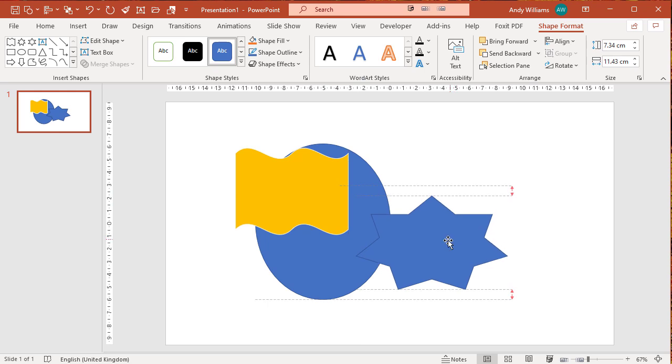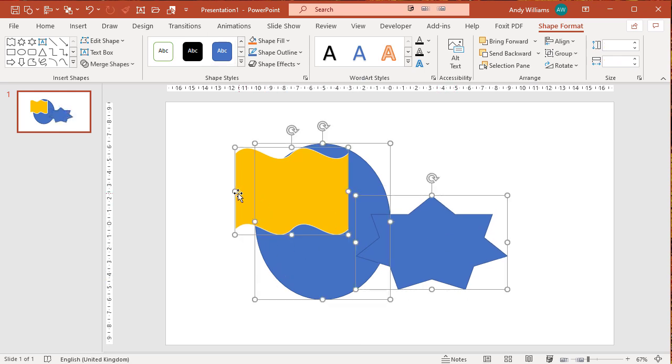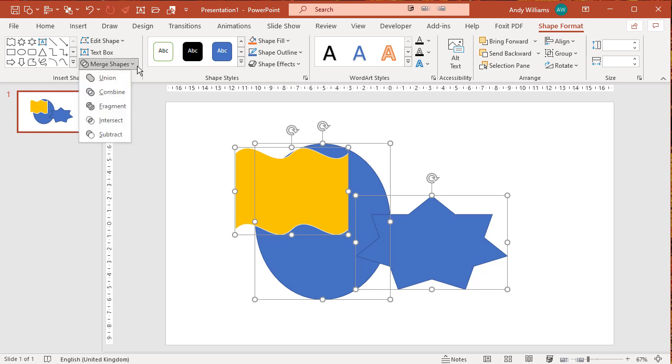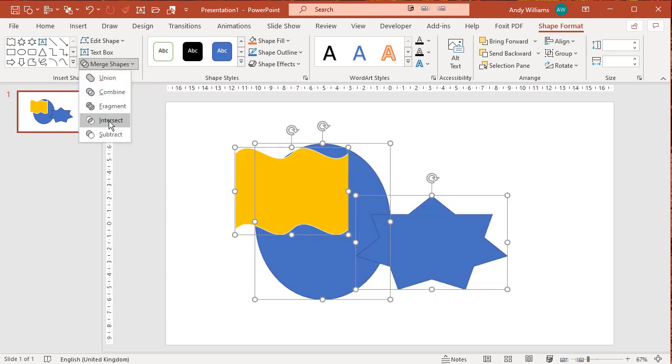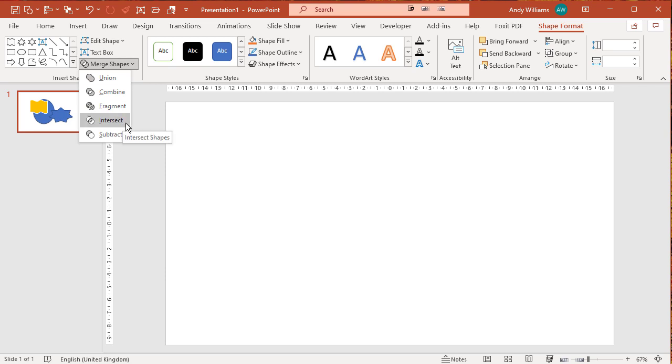Now what would happen if I select those objects? Let's have a look and see. Merge shapes, intersect. What's happening? Why is it all disappearing? Well, think about what the intersect does. It erases all the bits except where they overlap.